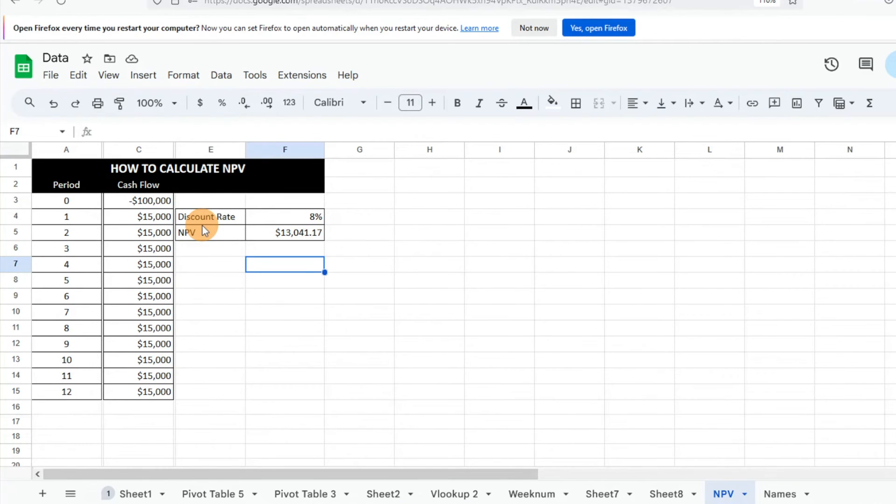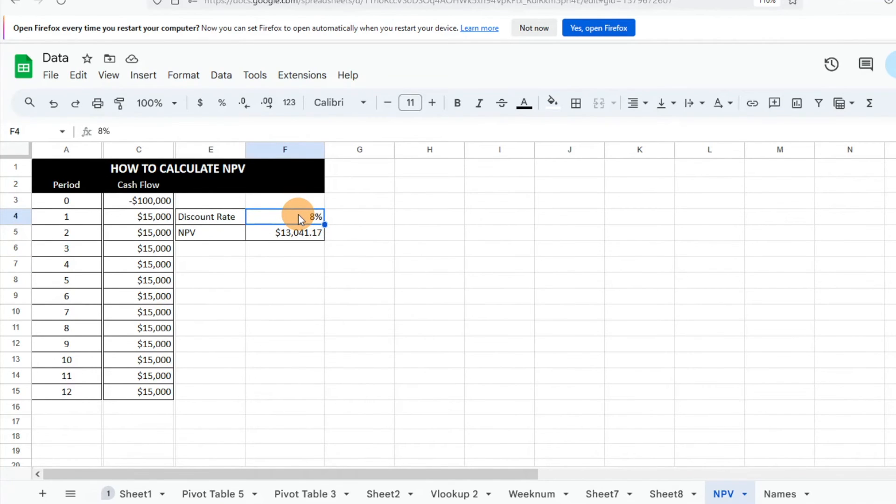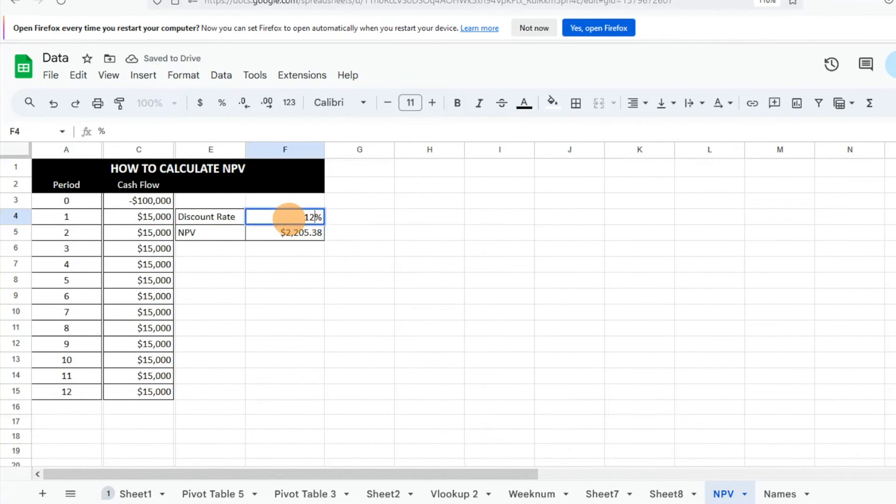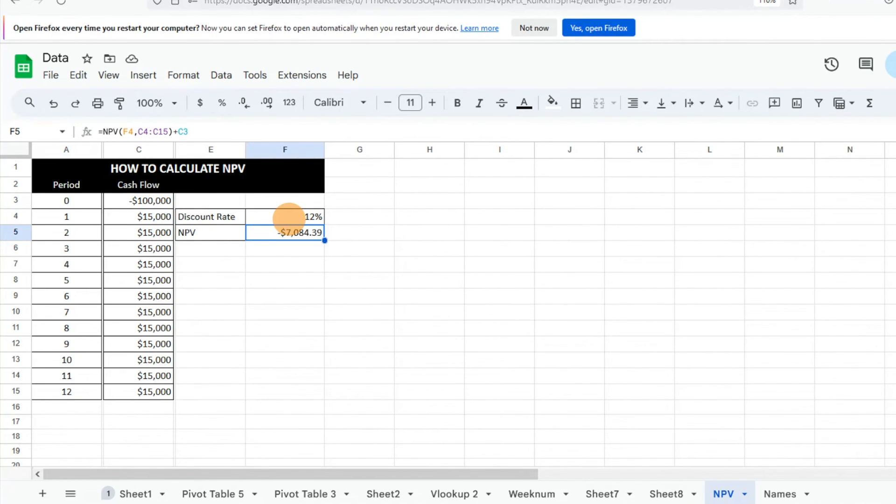Something else you can look at, let's say maybe 8% isn't a good discount rate that you're looking for and you want something more in line with 10%. You can adjust that and see positive, we're going to get that 10% discount rate. Then let's try 12%, and then we know that 12% isn't going to cut it. This project's not going to cut it, so we know it's not going to make sense.